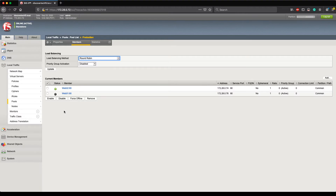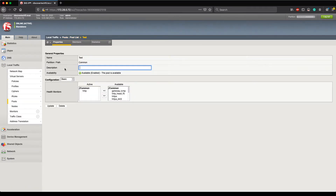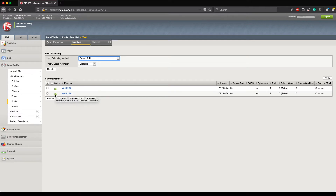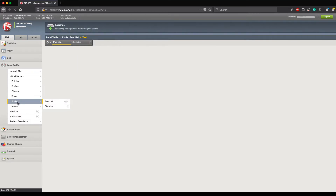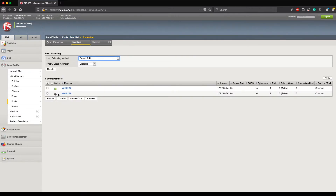One important thing to keep in mind is that if I change the state of a pool member, that change is not across the entire F5 — it is specific to the pool. Let's look at our test pool as an example. We can see that Web01 and Web02 are each reporting available. If I go back to production, Web01 is disabled in that pool, but in the test pool it is still enabled.